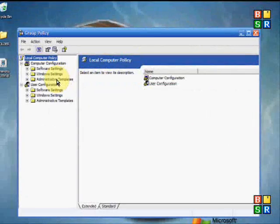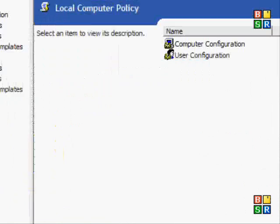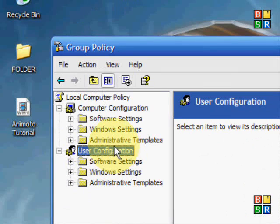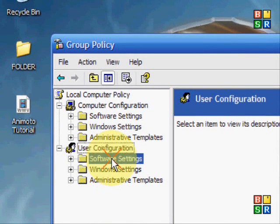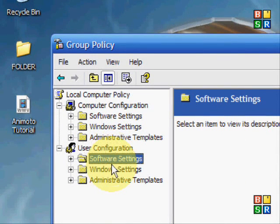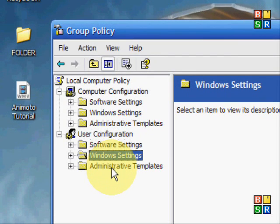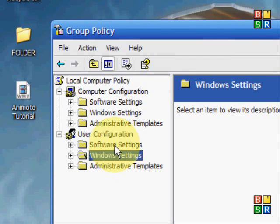Okay, so you should get a window that looks something like this pop up. On this side you need to go to User Configuration. You've got Software Settings, Windows Settings, and Administrative Templates in here, but we need to go to Windows Settings.